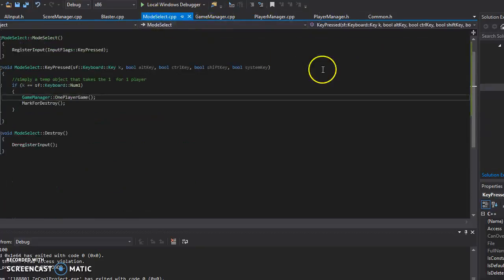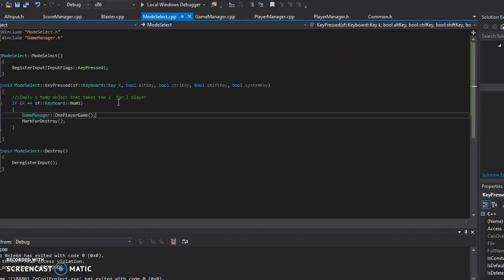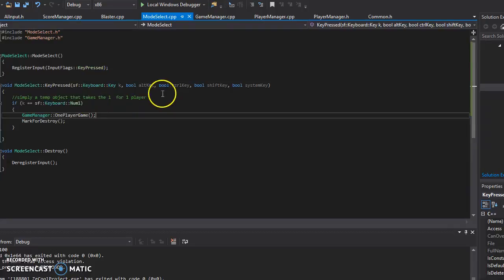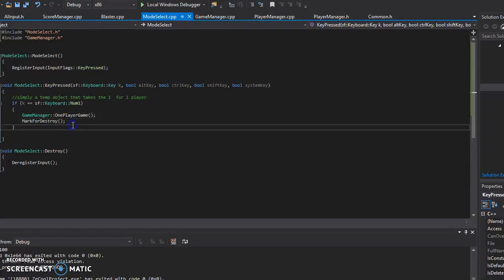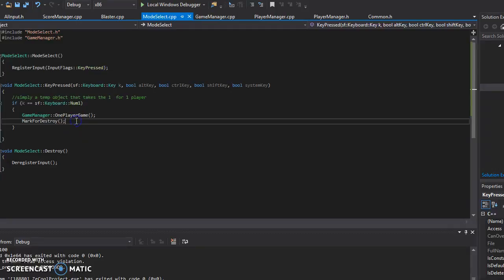Mode selects, this one I have fixed for properly destroying itself, so after it's called, after it registers the number one press, it destroys itself.